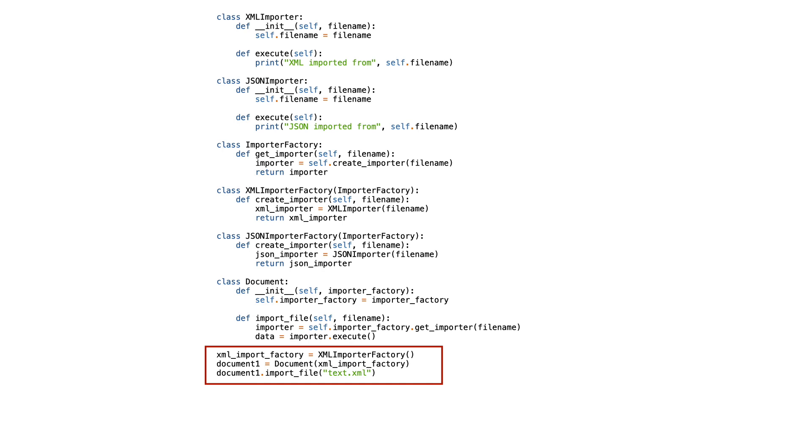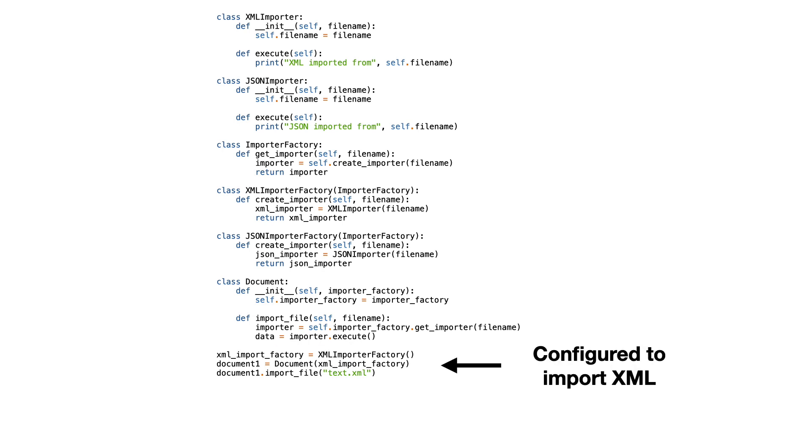Here you see the instantiation of an XML importer factory class. You could say that this program is configured to import XML files, and perhaps you would create a second program configured to import JSON files.